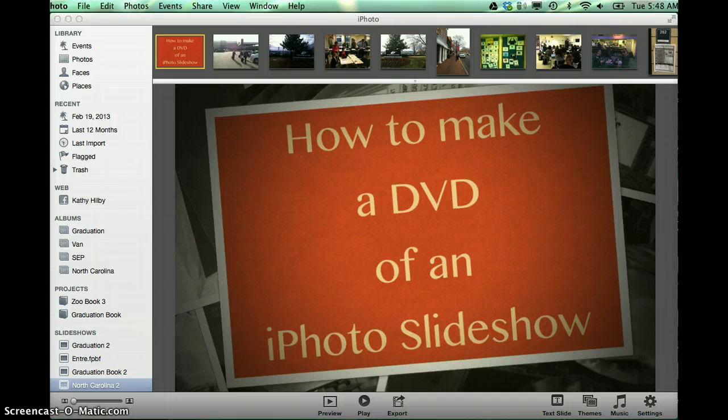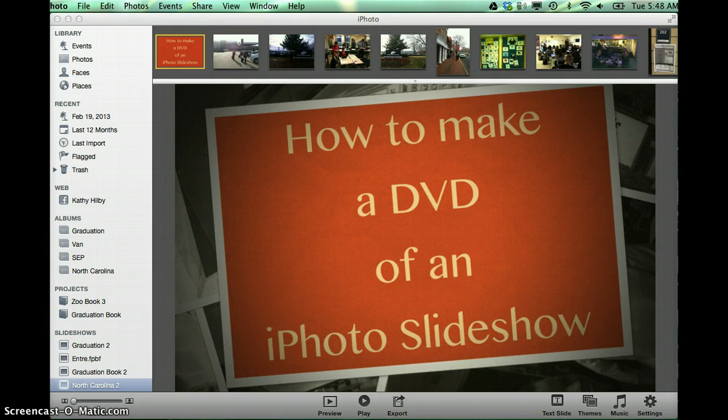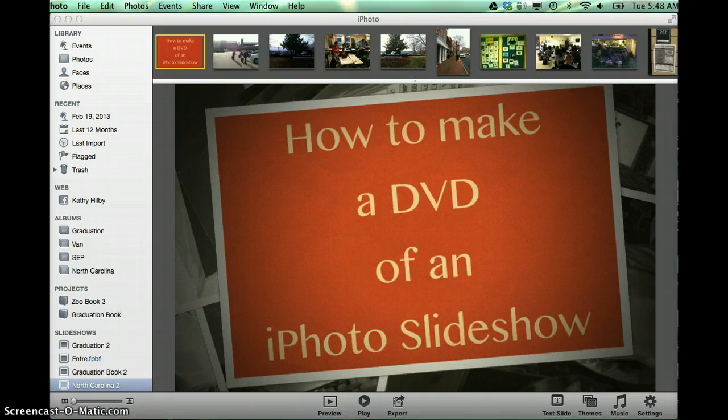And sometimes we want to give it as a DVD so that they can play it in a DVD player of their own. The first step in doing this is to export your completed iPhoto Slideshow as a movie, so then it could be made into a DVD.